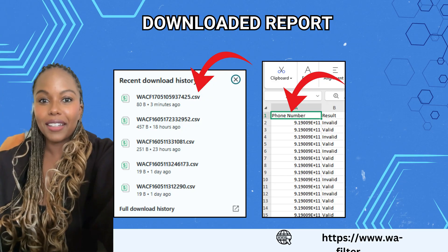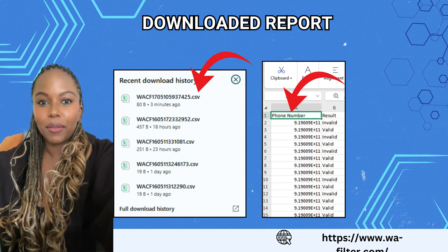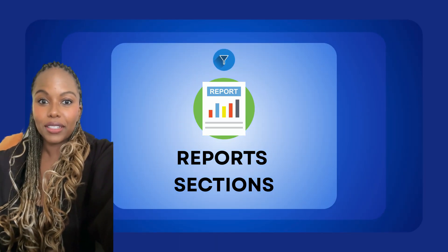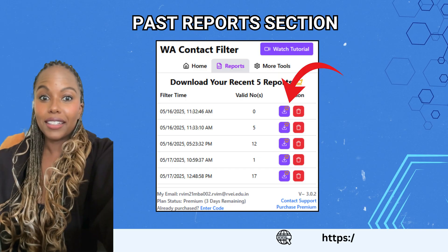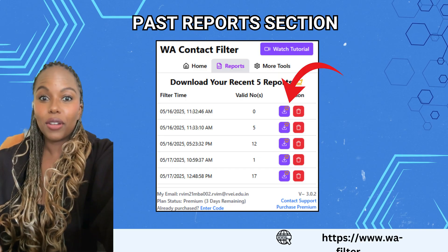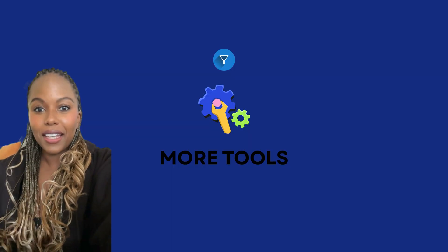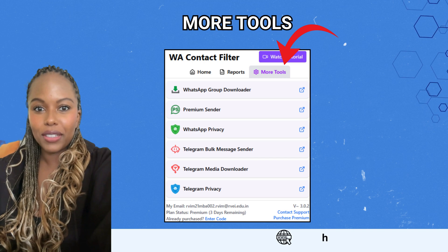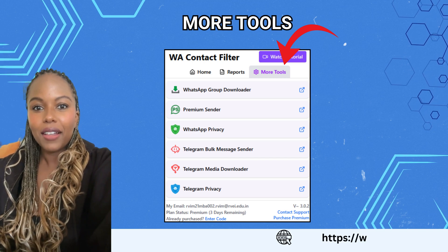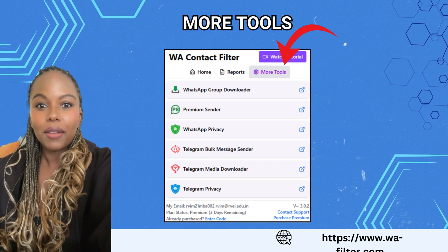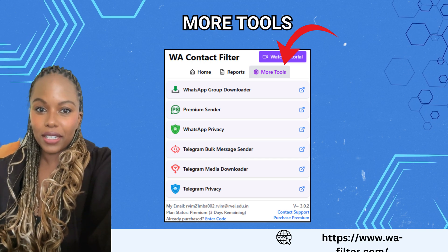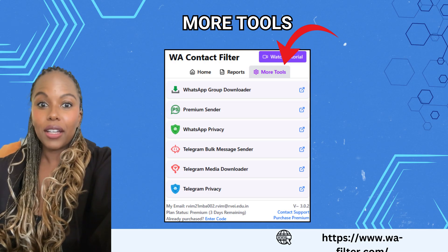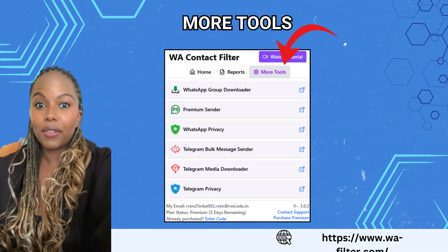You will get a report with valid and invalid numbers. All your filtered results are saved under the Reports tab — you can revisit them anytime and click Download to access your past reports. Don't forget to explore more tools under the More Tools tab, where you'll find utilities like premium WhatsApp sender, WA Privacy, WA Contact Extractor, and even Telegram tools.